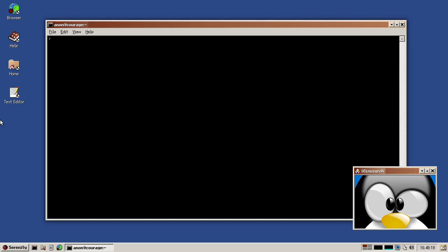And then finally, Tim implemented Intl.DisplayNames. So we started implementing the ECMA-402 specification, which is separate from ECMA-262, which is basically JavaScript. So the so-called internationalization API. And once again, powered by our own LibUnicode. So let's have a look at that.